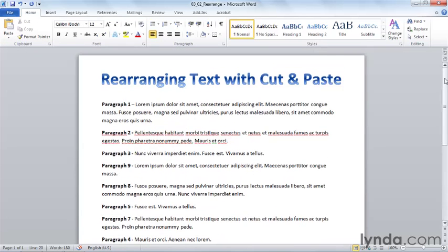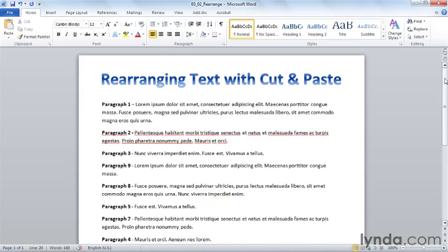So three different commands. Control C to copy, control X to cut, and then control V to paste. You might wonder where the V comes from. It's actually the proofreader's mark, that downward pointing arrow that says insert some text right here. That's where that V comes from if it helps you to remember it.